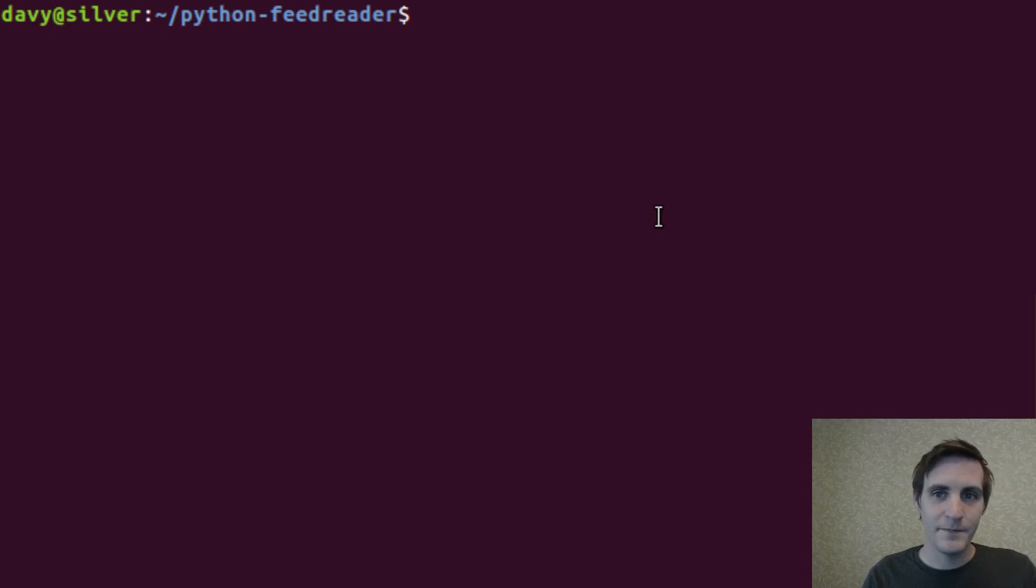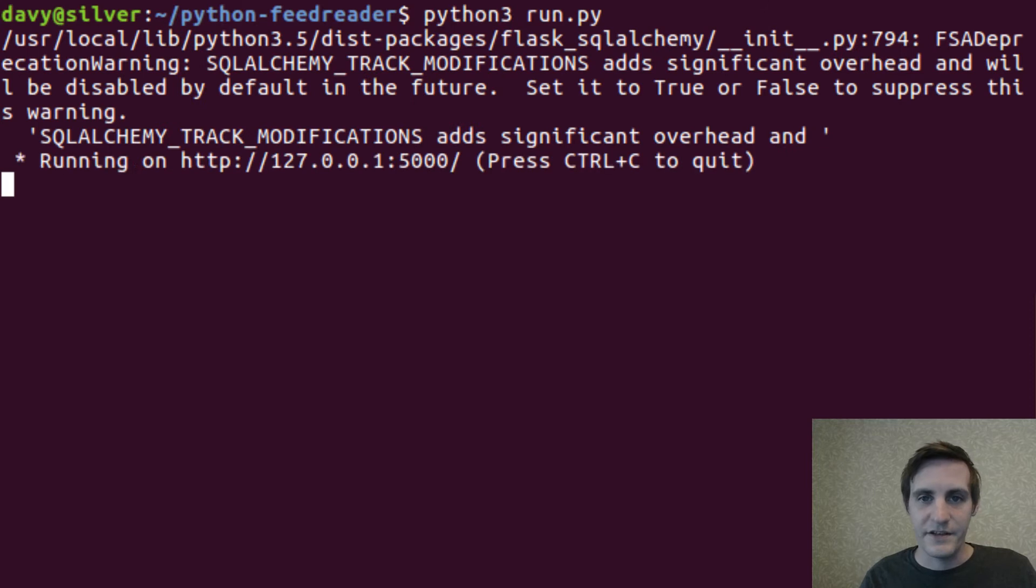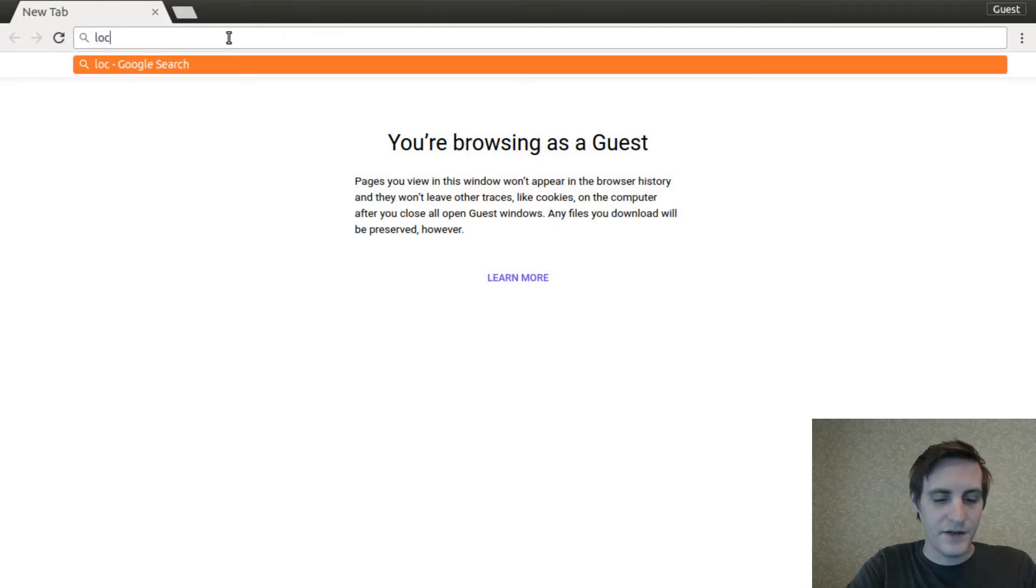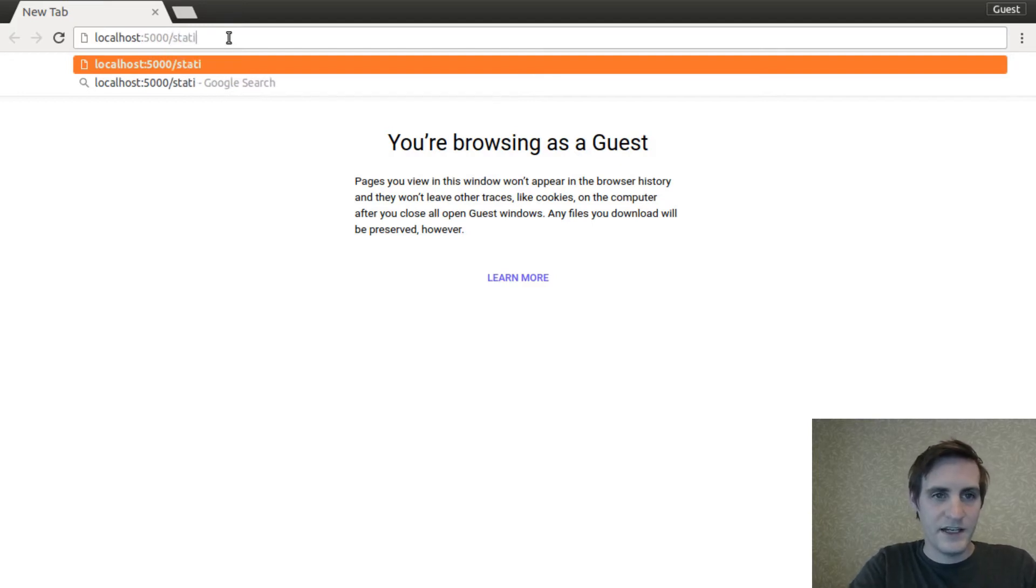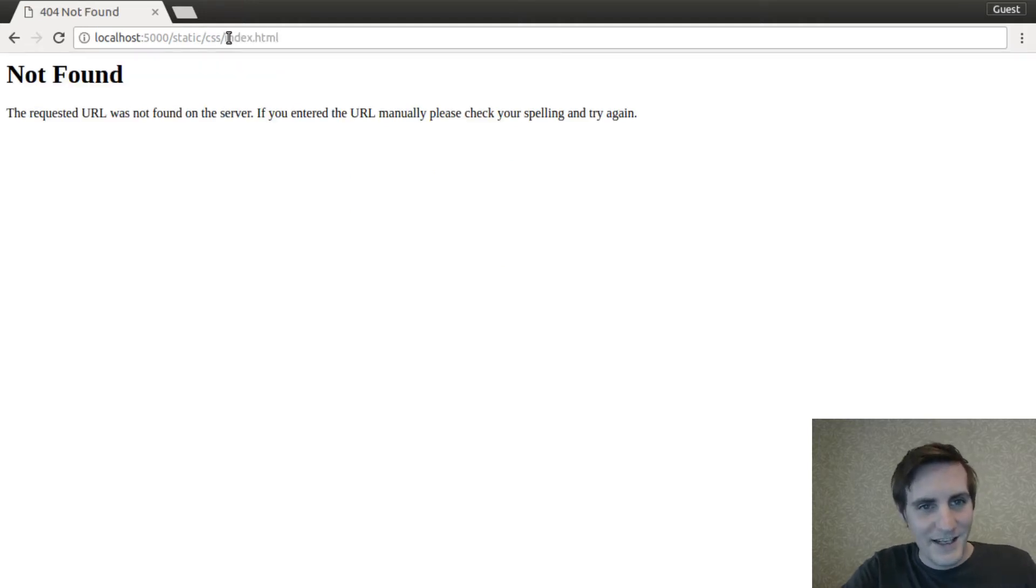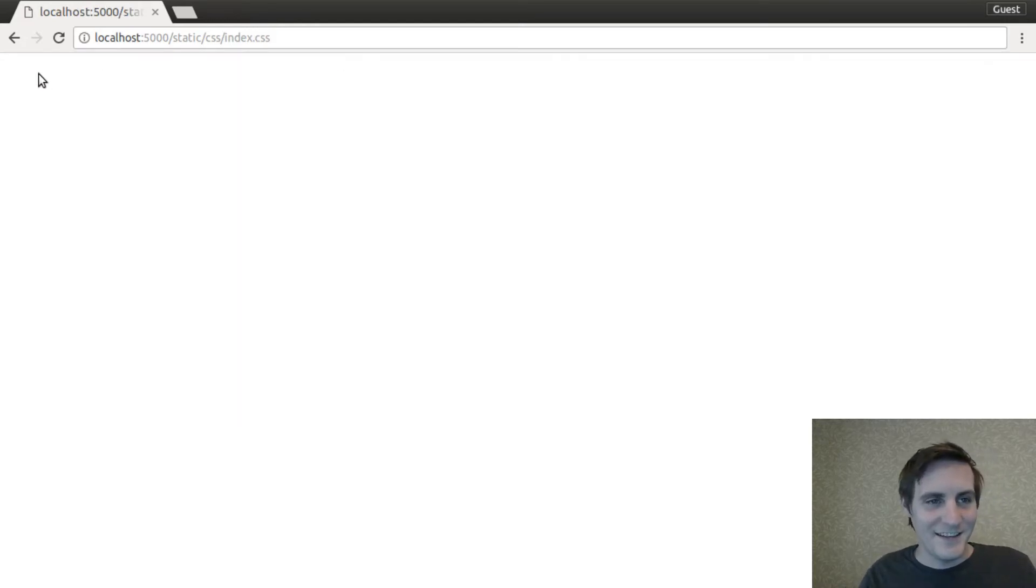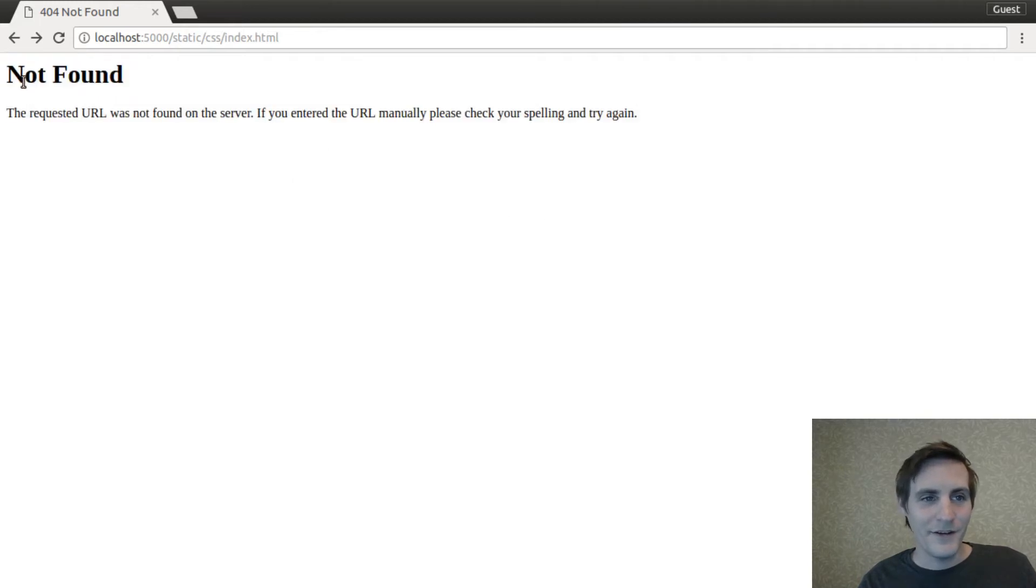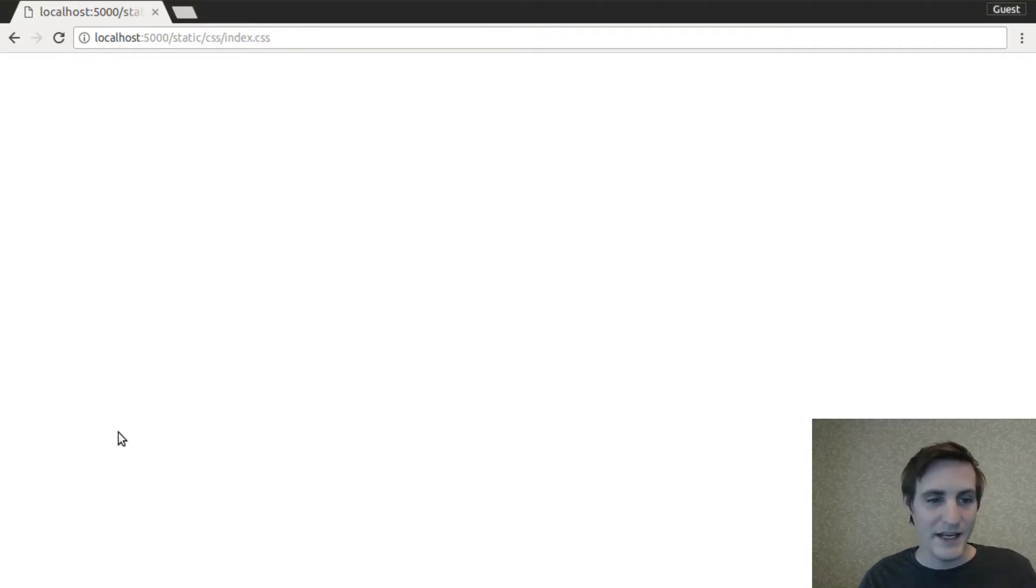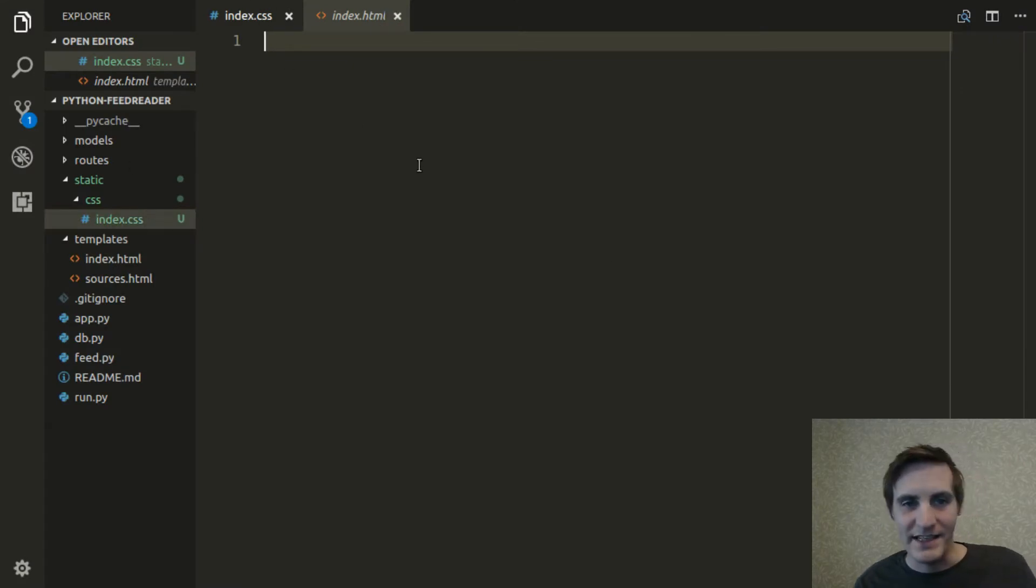Let's go over to our terminal and start the server up. And then if I go to the browser, I should be able to go to localhost 5000 slash static slash CSS slash index dot CSS. And see, with HTML, it brings a 404 not found. But with the .css, it brings a blank page because we didn't put anything in that index.css file.